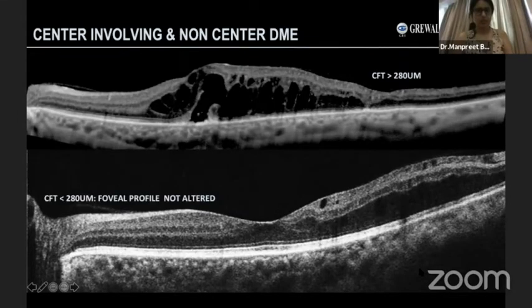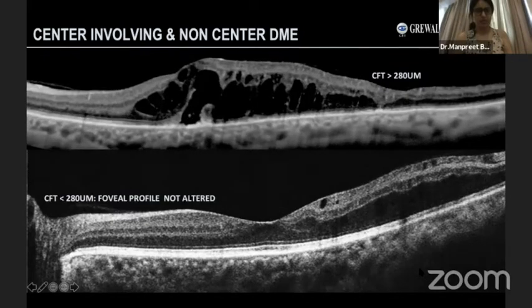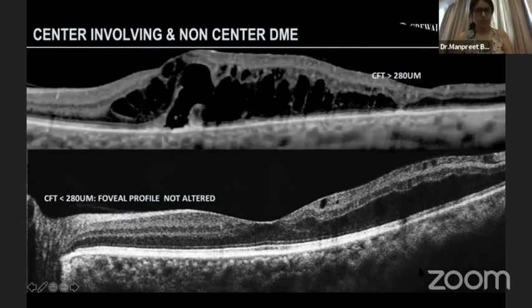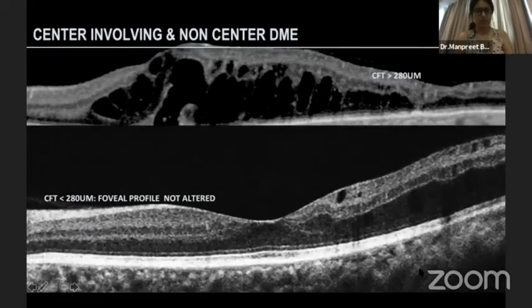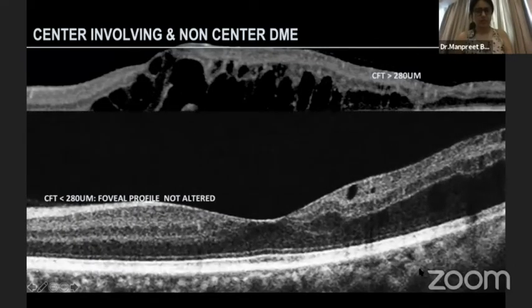In clinical practice and randomized trials, cases are differentiated as center-involving DME or non-center-involving DME. For most OCTs, the cut-off value is around 280 to 290 microns — anything more is classified as center-involving DME.